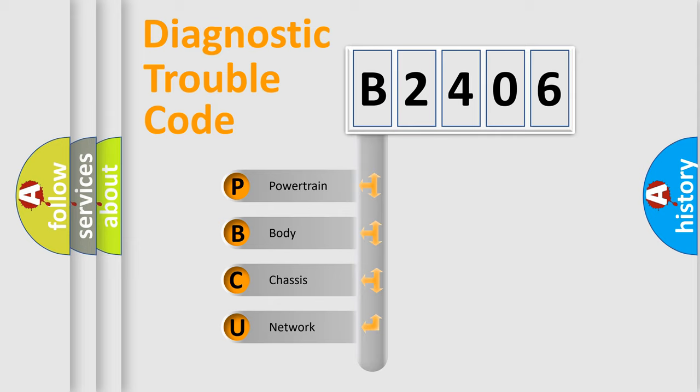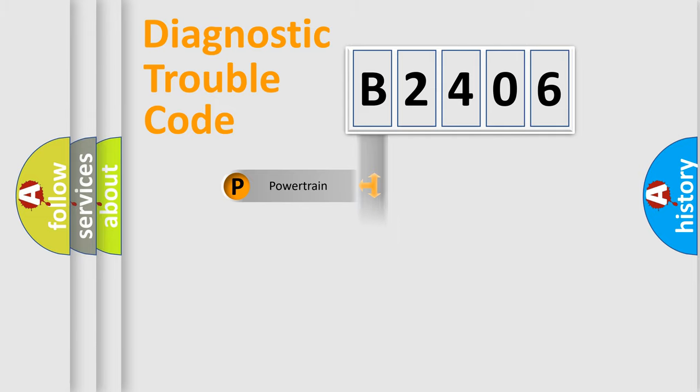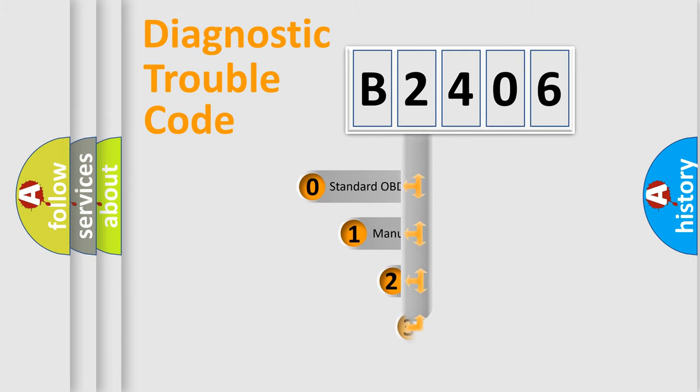We divide the electric system of automobile into four basic units: Powertrain, body, chassis, and network. This distribution is defined in the first character code.